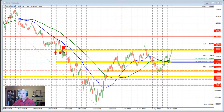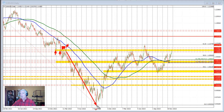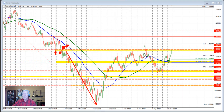The price traded above and below that area but found either support or resistance. We had one last move to the upside here that took the price up to 1.1084 before rotating to the downside — all the way down to our low prices for 2022 before we started to rebound back to the upside.